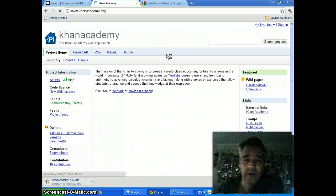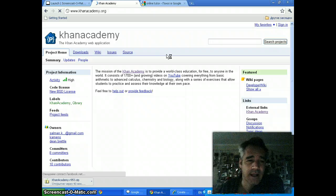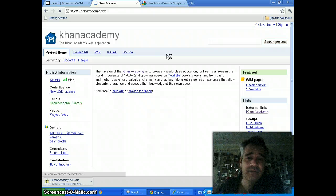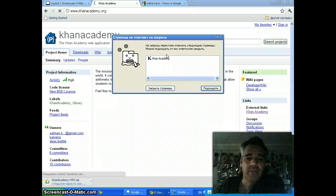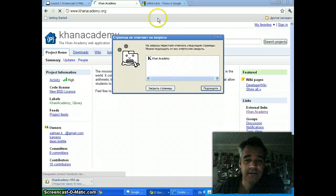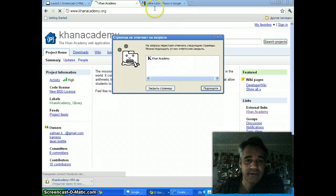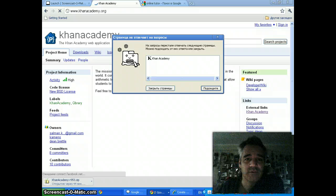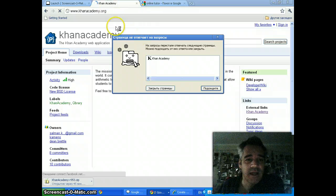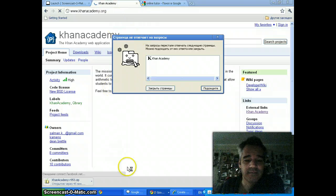If you're a programmer, please take a look at Khan Academy. They really need a lot of help there. But in the meantime, thanks for watching and happy shooting.